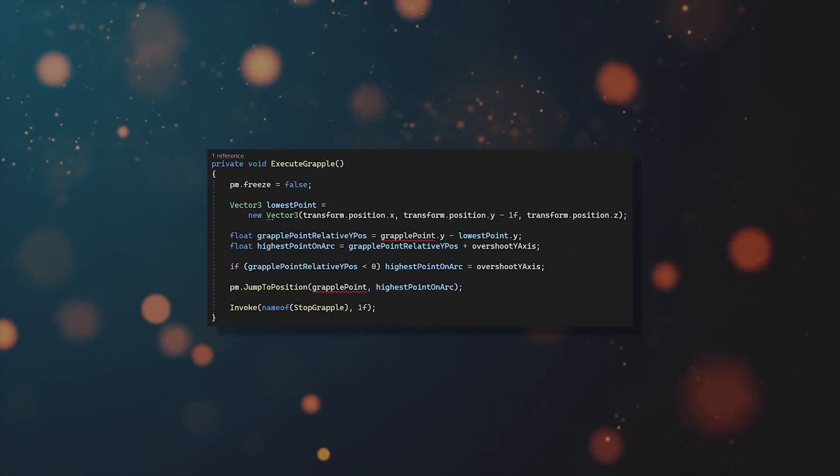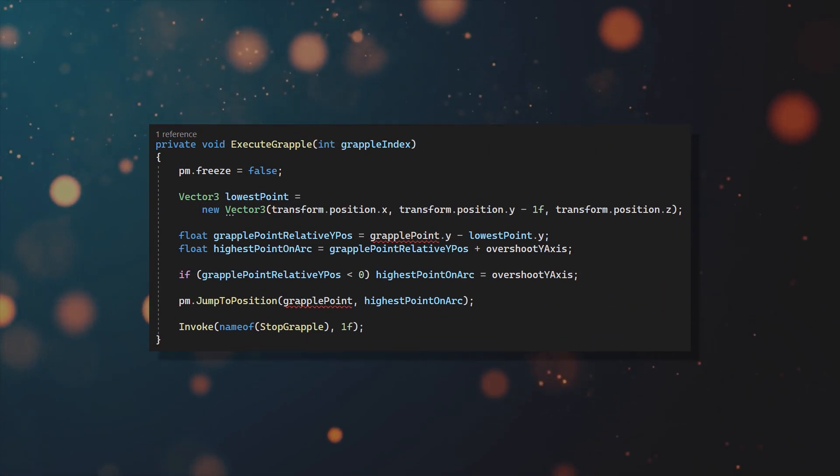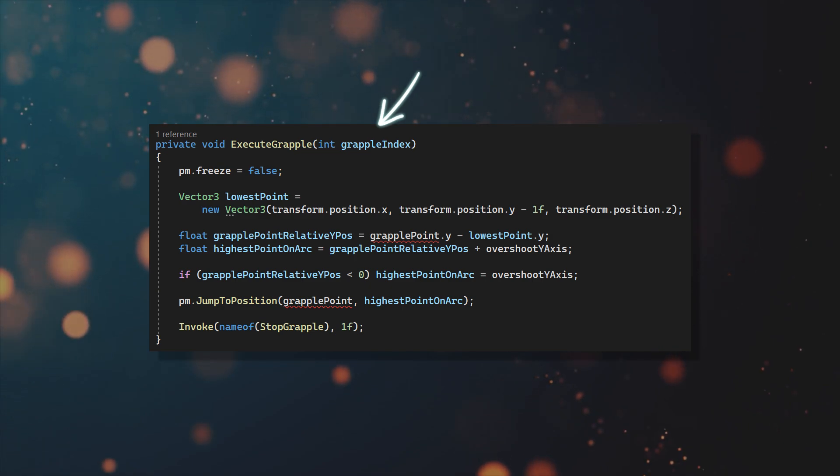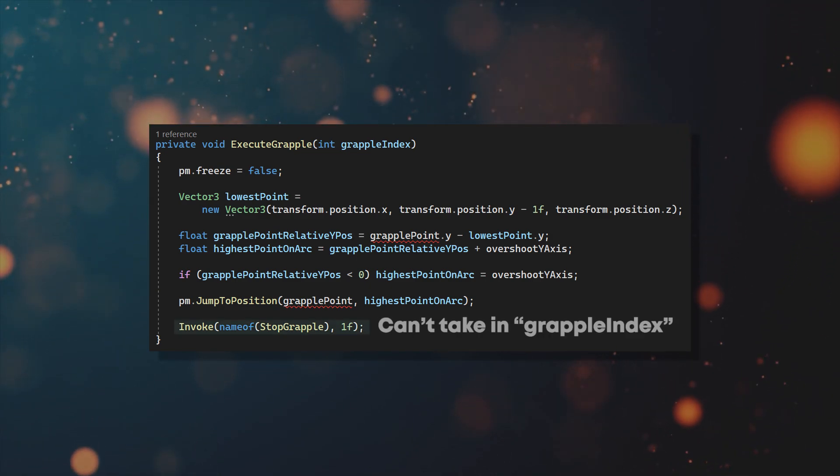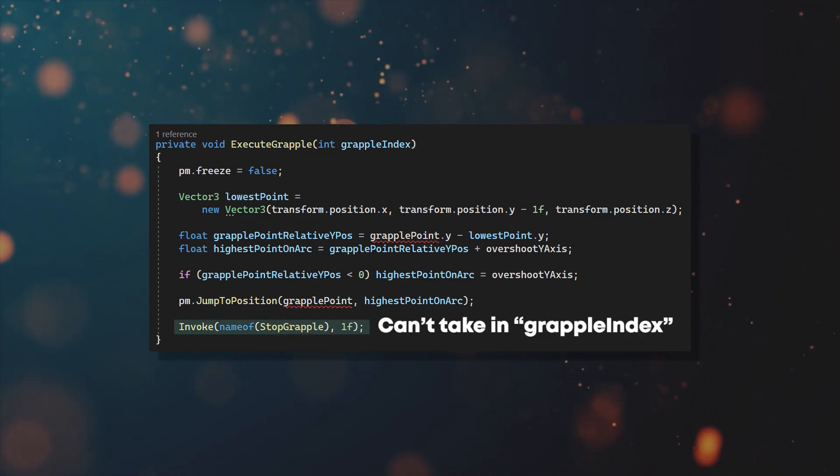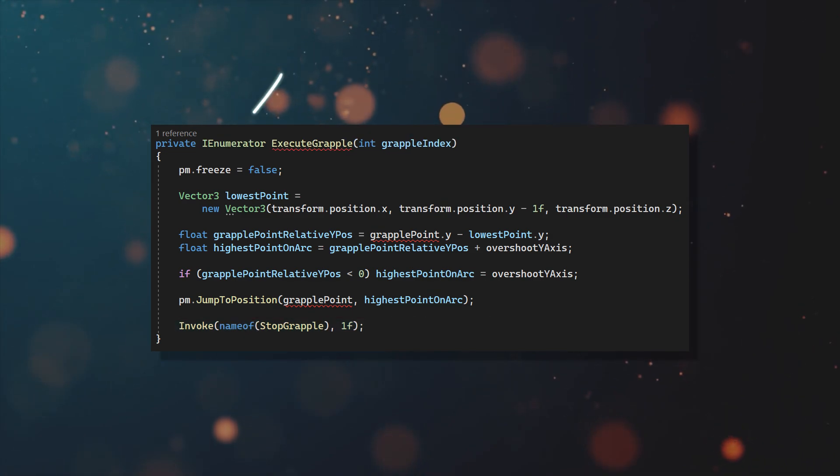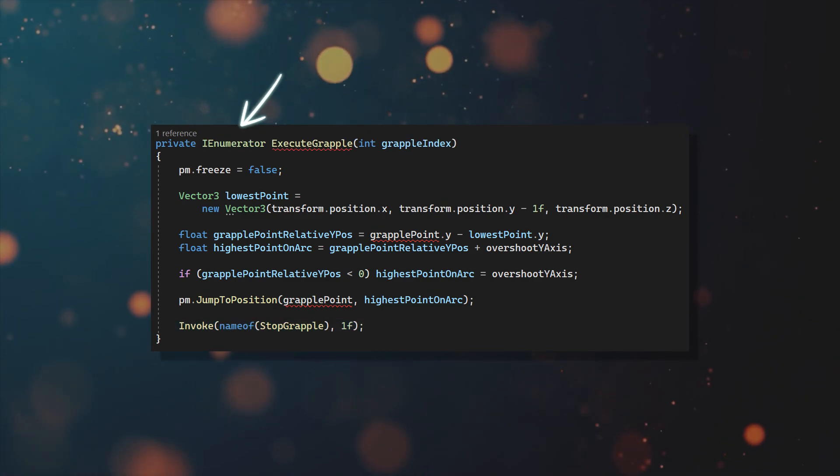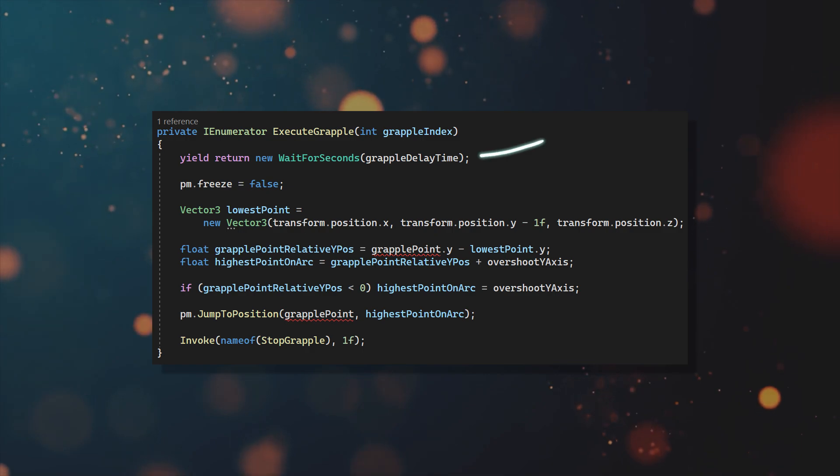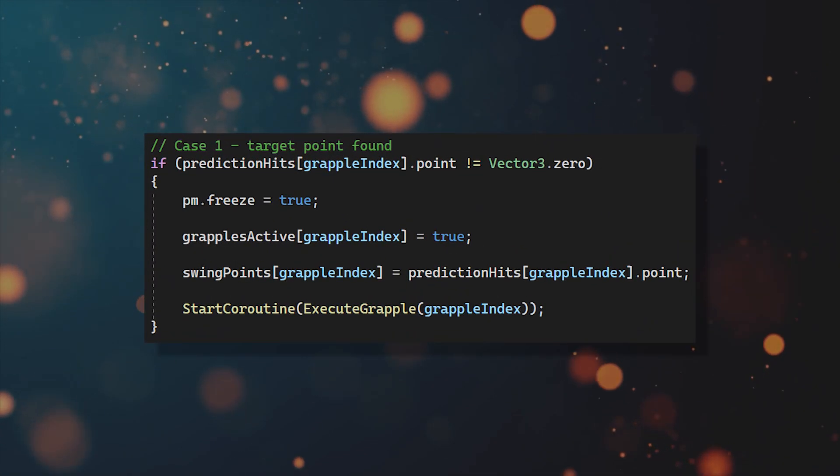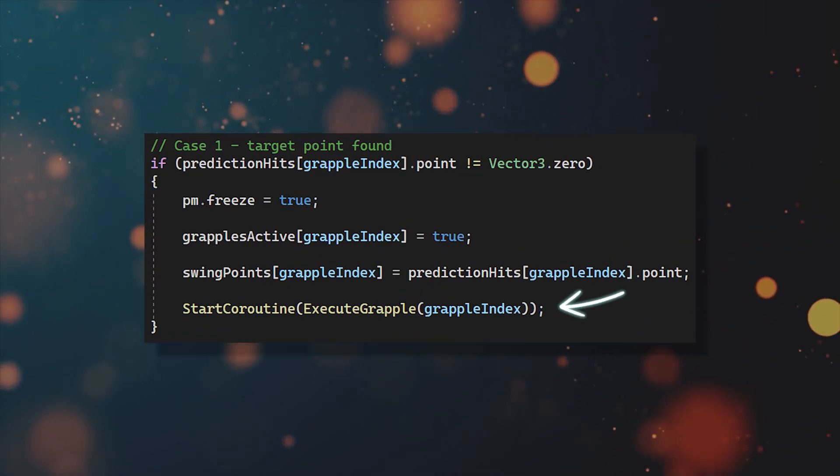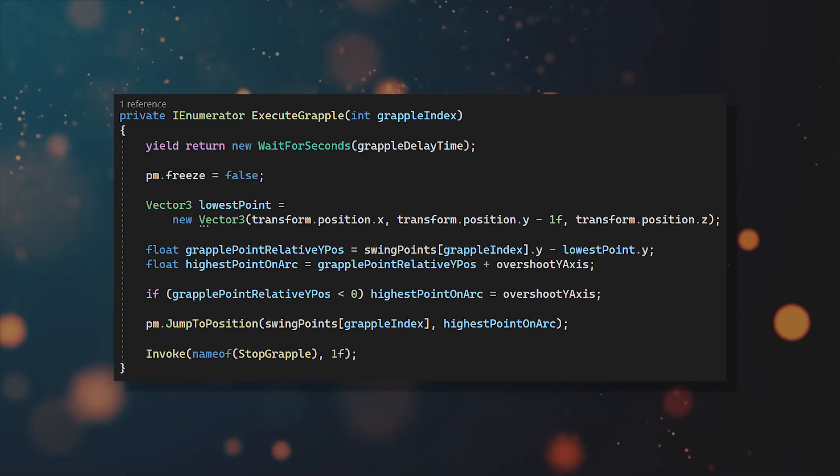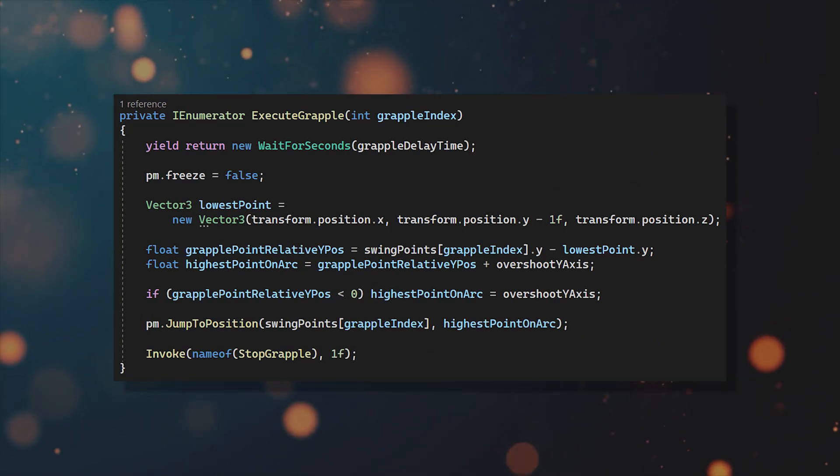Now if we move on to the execute grapple function, we're also going to add a grapple index. But this causes a small problem, since the invoke function doesn't support taking in arguments. So we need to make the execute grapple function a coroutine, then add the delay manually and now you can just use startCoroutine instead of invoke.